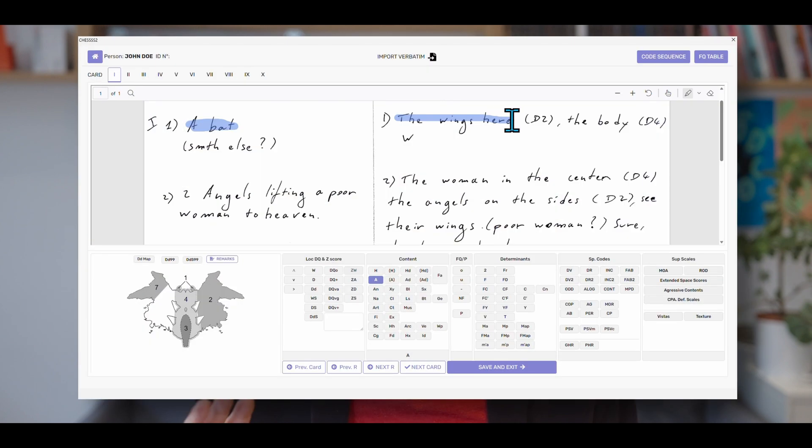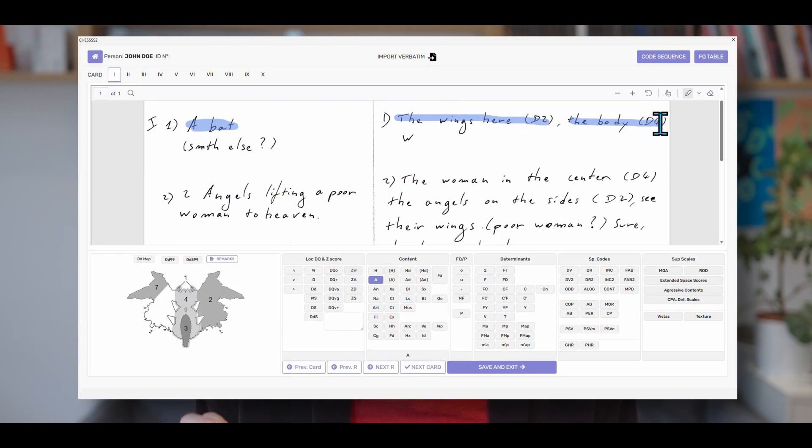Most importantly, it is designed with an elegant and intuitive interface to enter your coding into the computer. Please note that clinical data is stored on your computer and that no clinical information is shared on the internet.